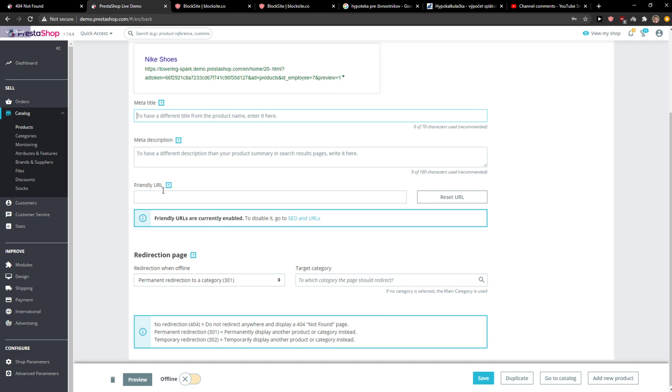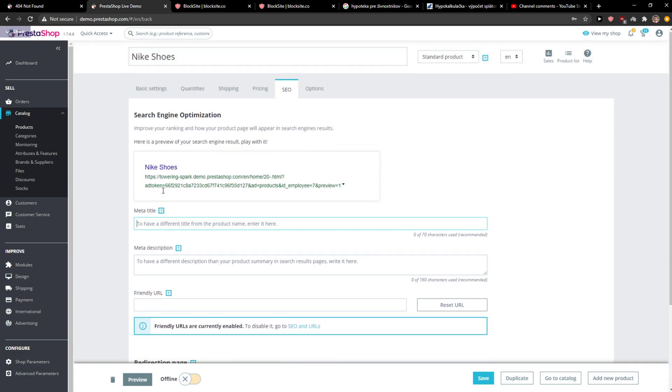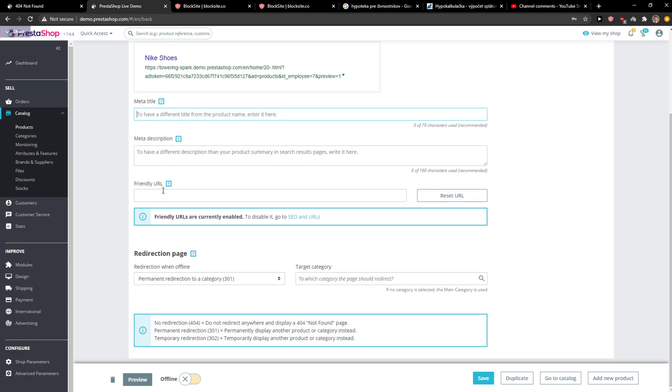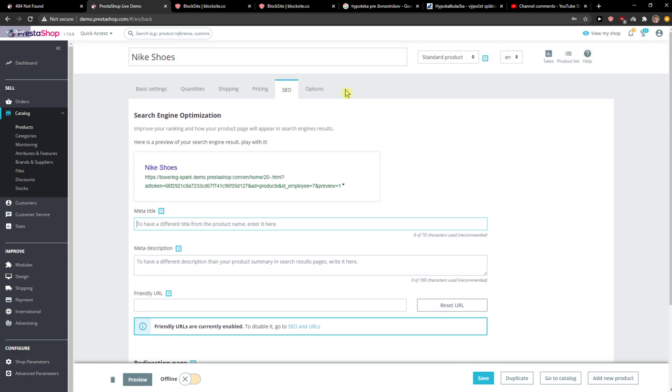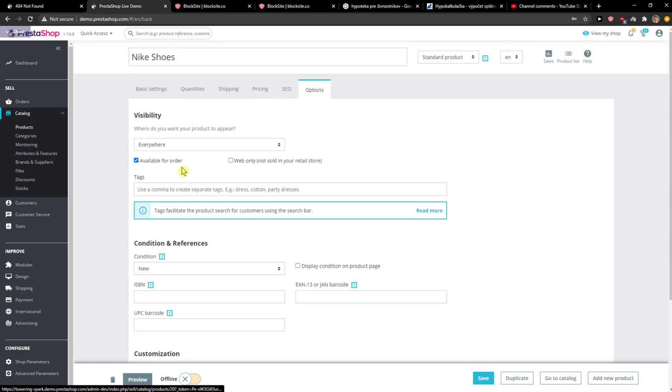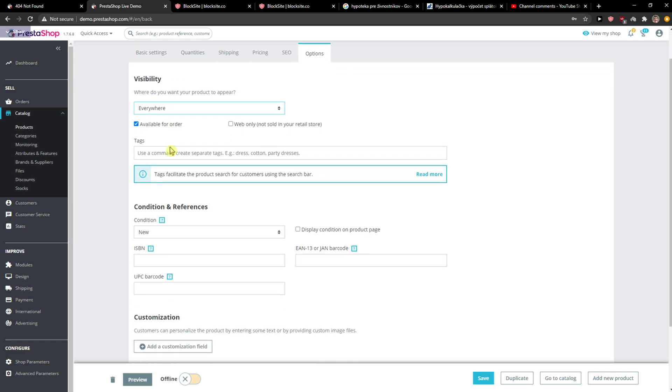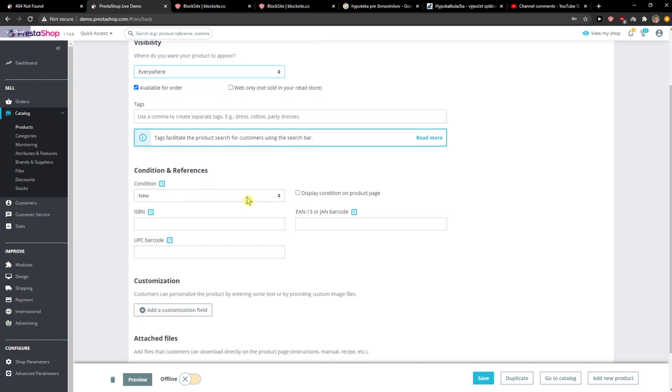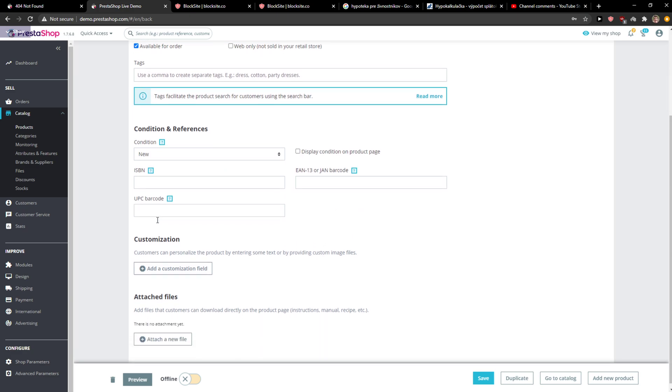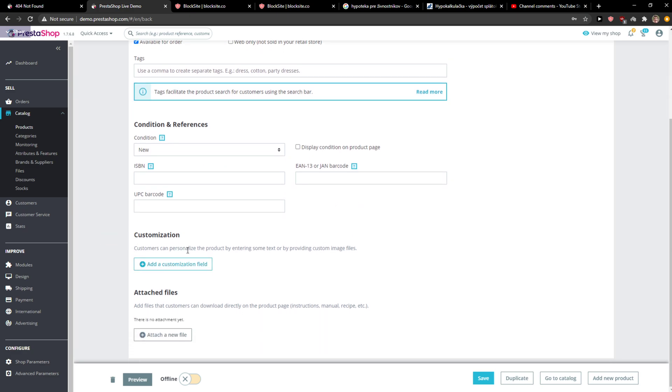And then you're going to select options: visibility. Do you want it visible everywhere? Yes. Condition preference, yes. ISBN if you have it, and customization. They can customize the field if you want to.